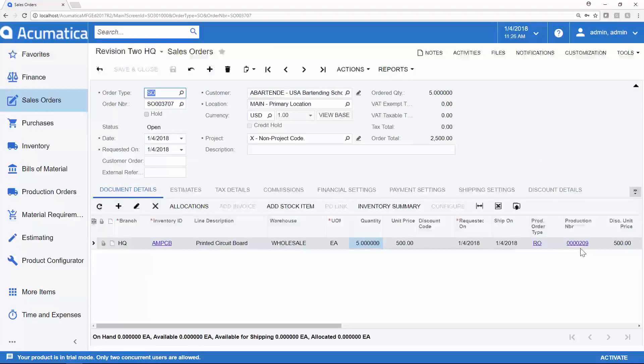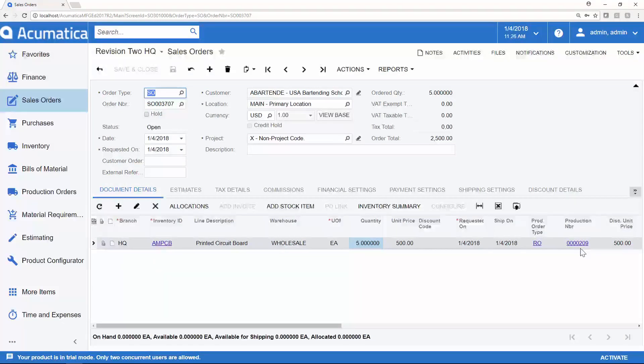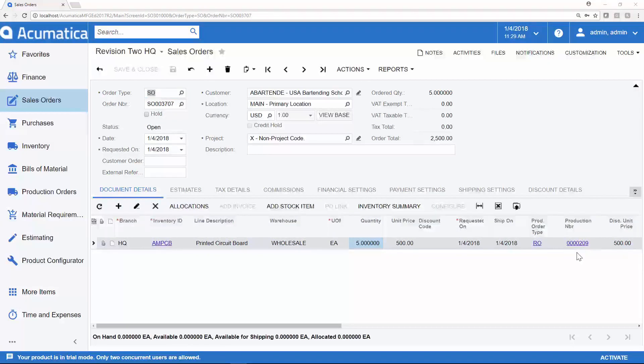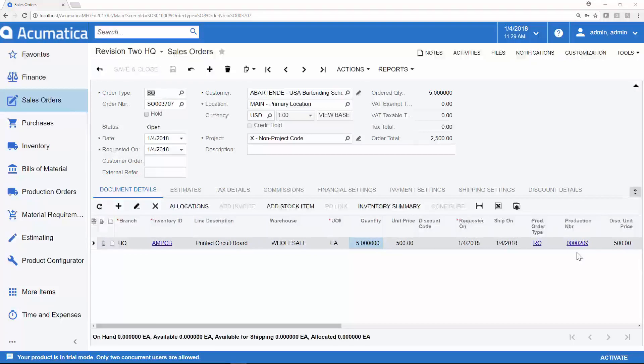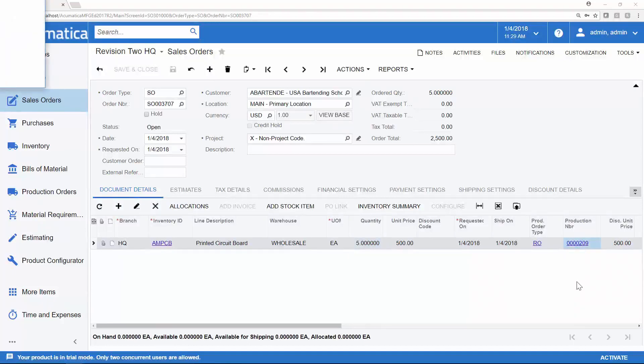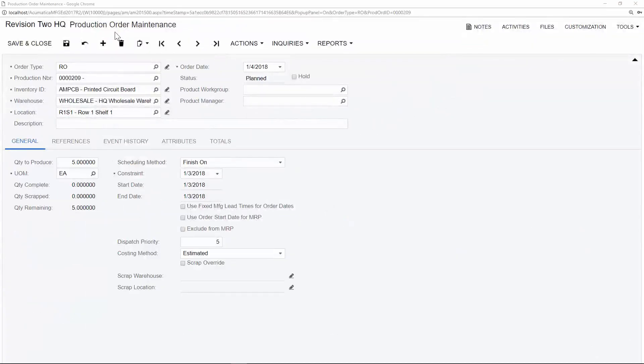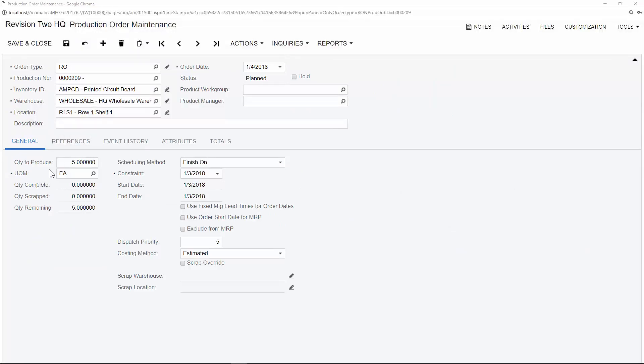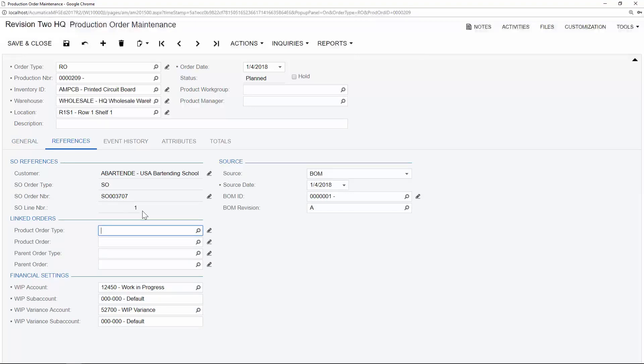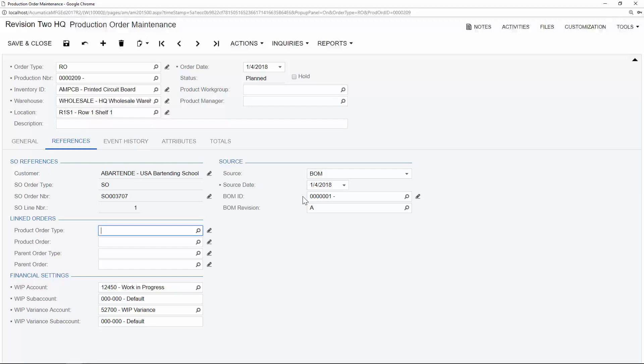We will now see the production number tied to the line, and if we have multiple items on the sales order, we will see a different production number for each item that needs to be produced. At this point, the production manager would get a notification on their dashboard that they have a new order to begin producing, but I can drill directly into the production order from this example. On the production order maintenance screen, we will see all of the information that has been carried over from our sales order. For example, under the general tab, we see the quantity that we are producing. Under the references tab, we see the sales order number that this has spawned from, as well as the specific line item. We can also see that the source is coming from a bill of materials, and we remember that the specific bill of materials that this finished good is associated with is bill of materials ID number 1.